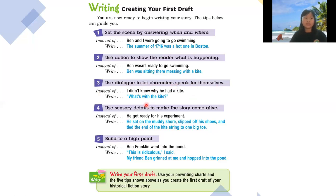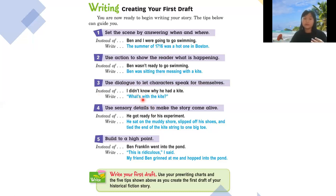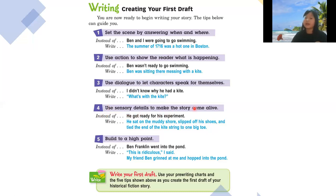Tip three: use dialogue to let characters speak for themselves. So instead of saying 'the character didn't know what to do,' you write it as dialogue with quotation marks — for example, 'I didn't know what to do,' said the girl. The quotation marks show exactly what the character is saying.